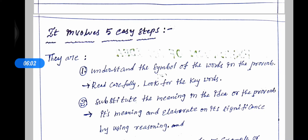How to write an expansion of an idea? The paragraph involves five easy steps. Step one: understand the symbol of the words in the proverb. What is the idea in this proverb? What are the important words? This is the key word. The key word may be the total sentence or the total proverb.